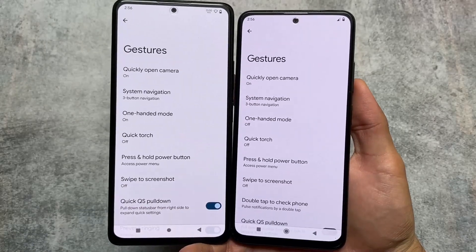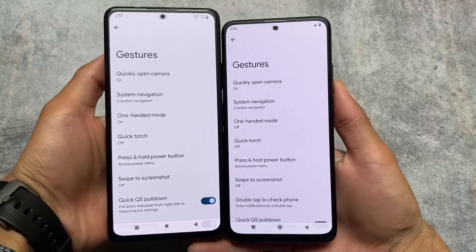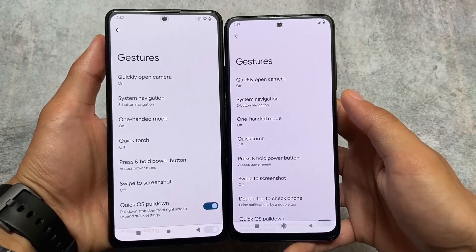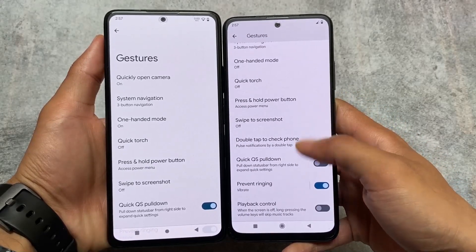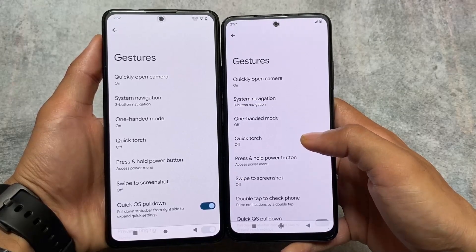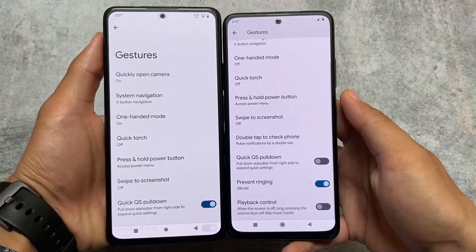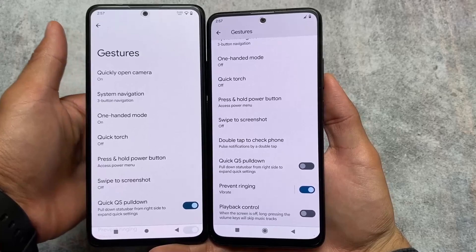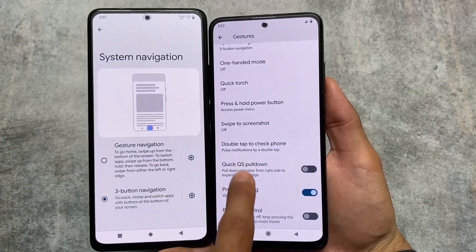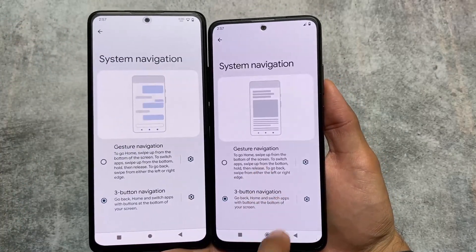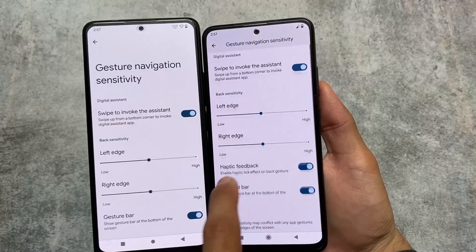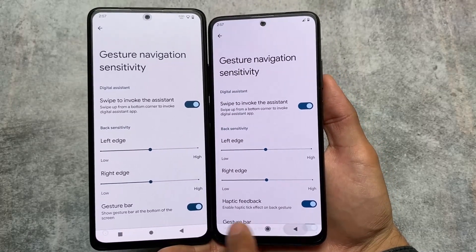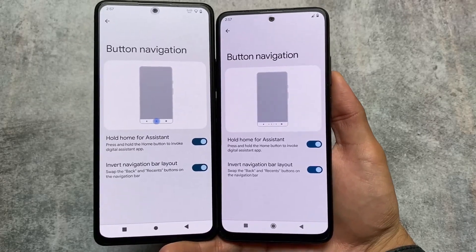Moving on to gestures, both custom ROMs provide the same system navigation options — quickly open camera, one-handed mode, swipe to screenshot, playback control, and quick settings pulldown. There is no major change in gestures between these two. One small difference: haptic feedback for the back gesture is present in Pixel OS but not in Aero OS. Other than that, almost the same things are present in both.